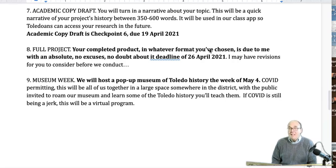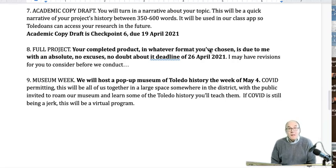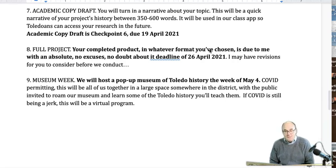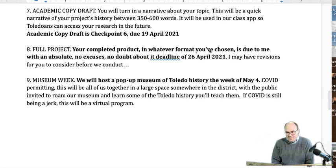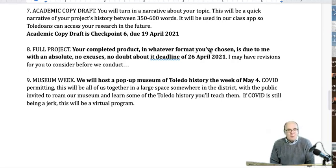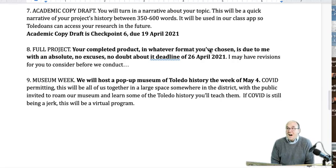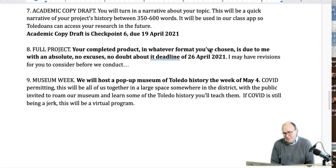A lot of you who had me for the World War II class, we were able to work things together until the last minute — that's not the way this works, because all hope willing we will be able to do this as a live event, and I can't have you coming in late for the live event. Hopefully the pop-up museum will be the week of May 4th. COVID permitting, this will be all of us together in a large space somewhere in the district with the public invited to roam our museum and learn the history you'll teach them. If COVID is still being a jerk, this will be a virtual program, but I'm really hoping we'll be able to do the museum live.